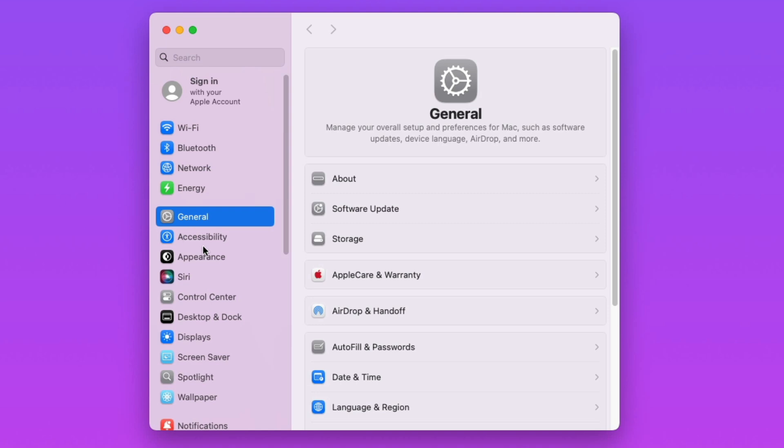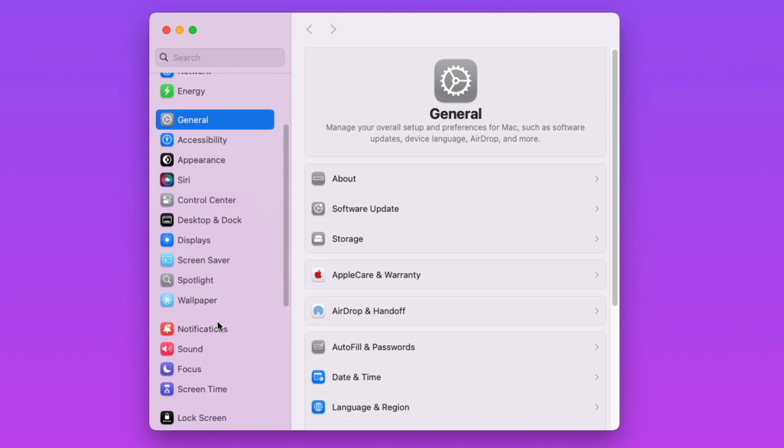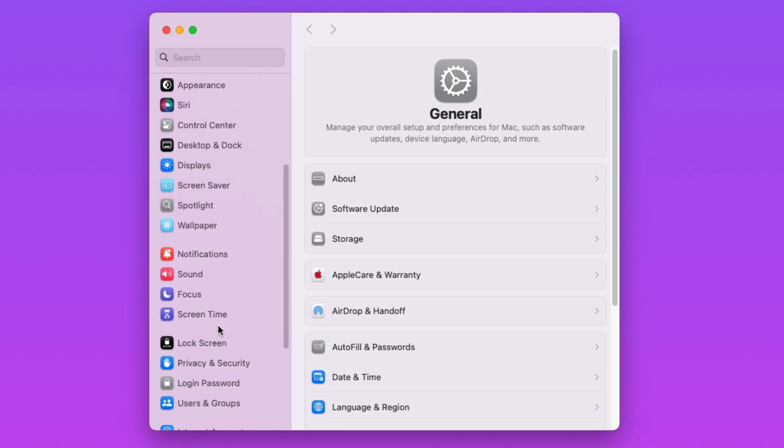Then, scroll down and on the left side, find the area marked Privacy and Security.